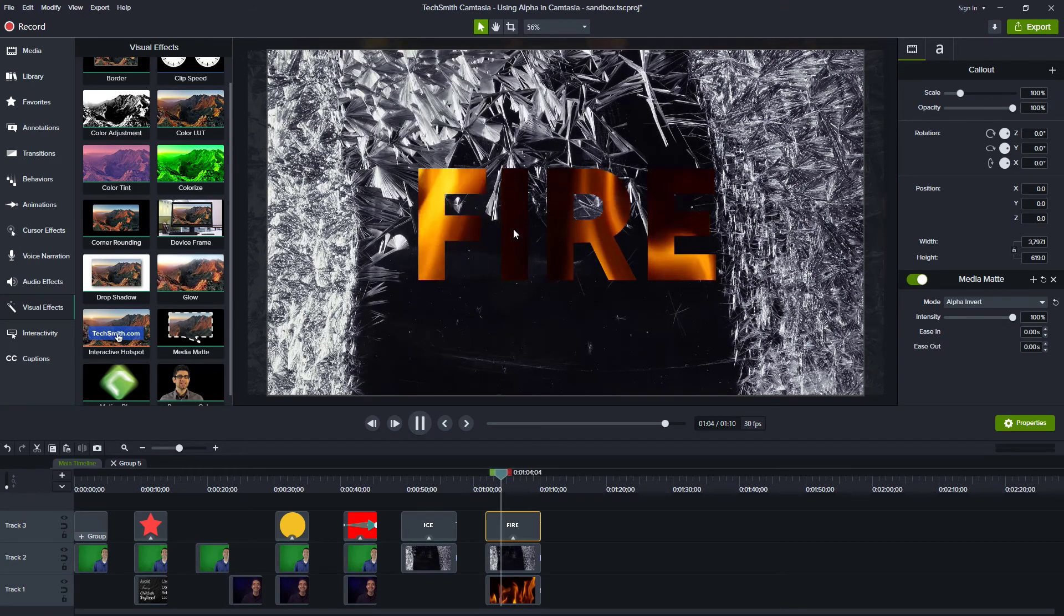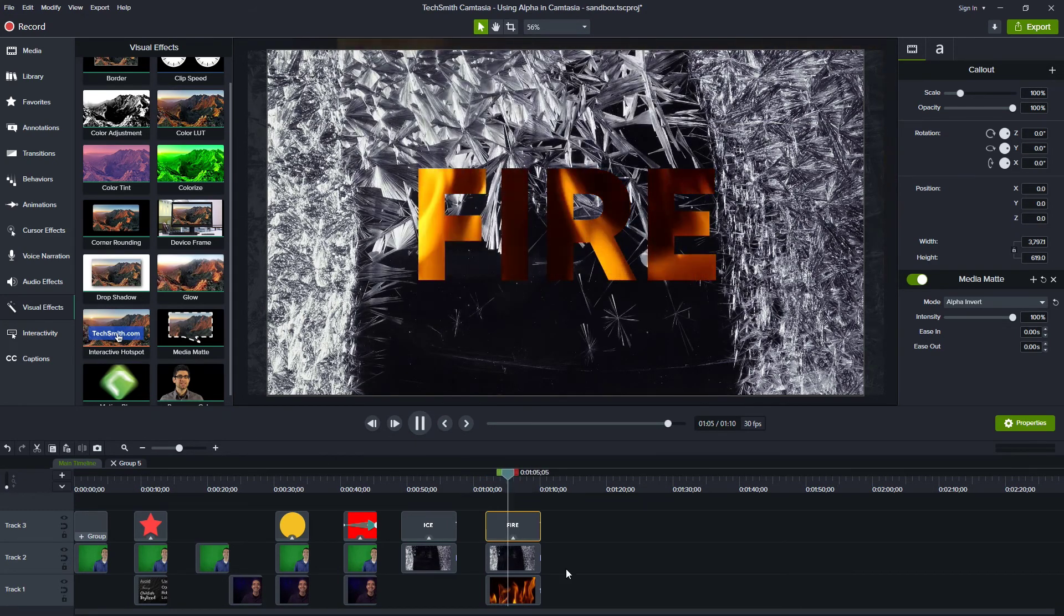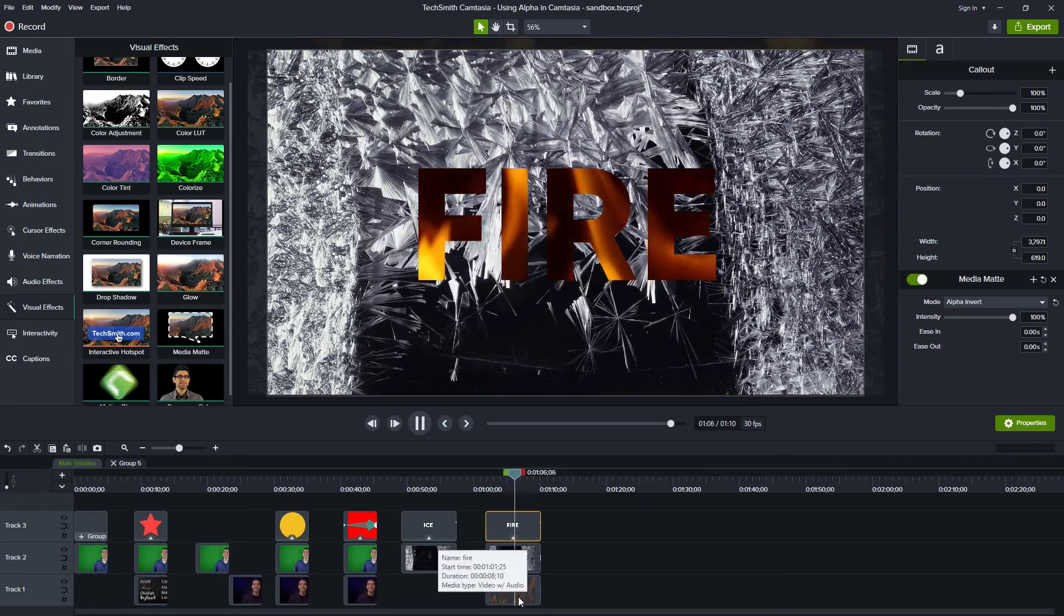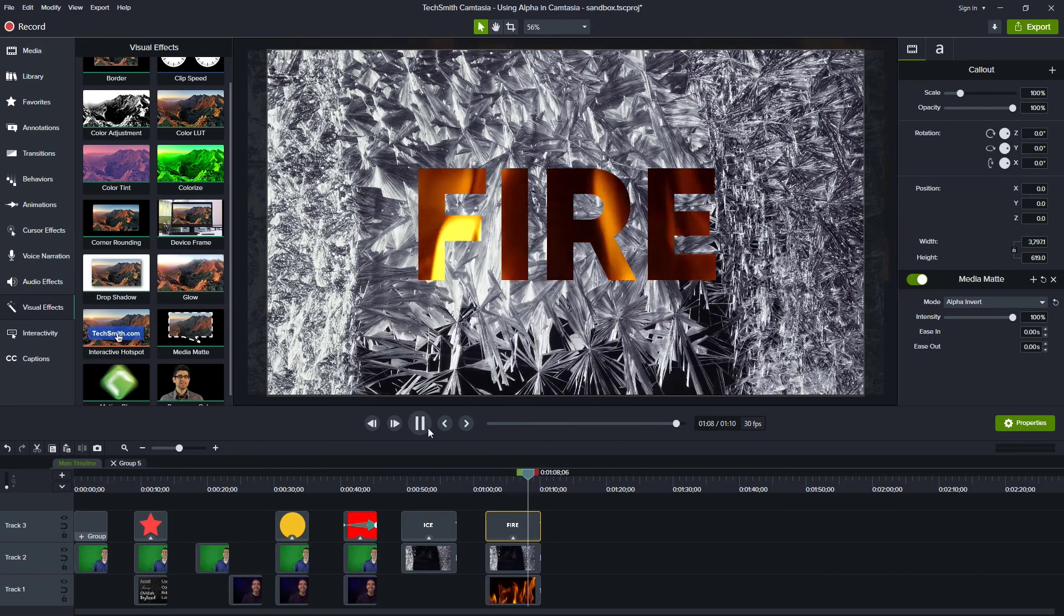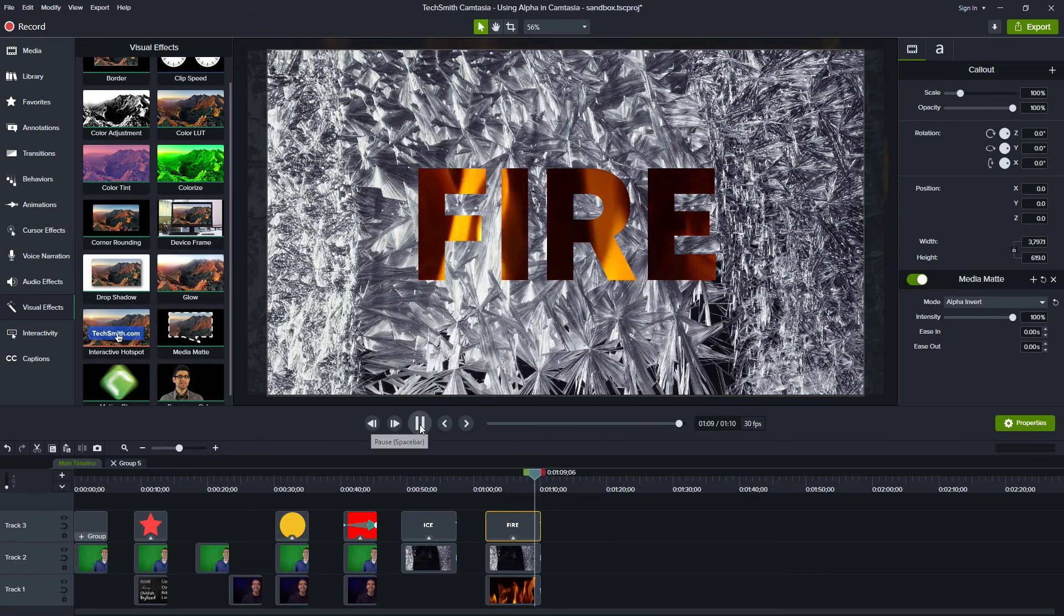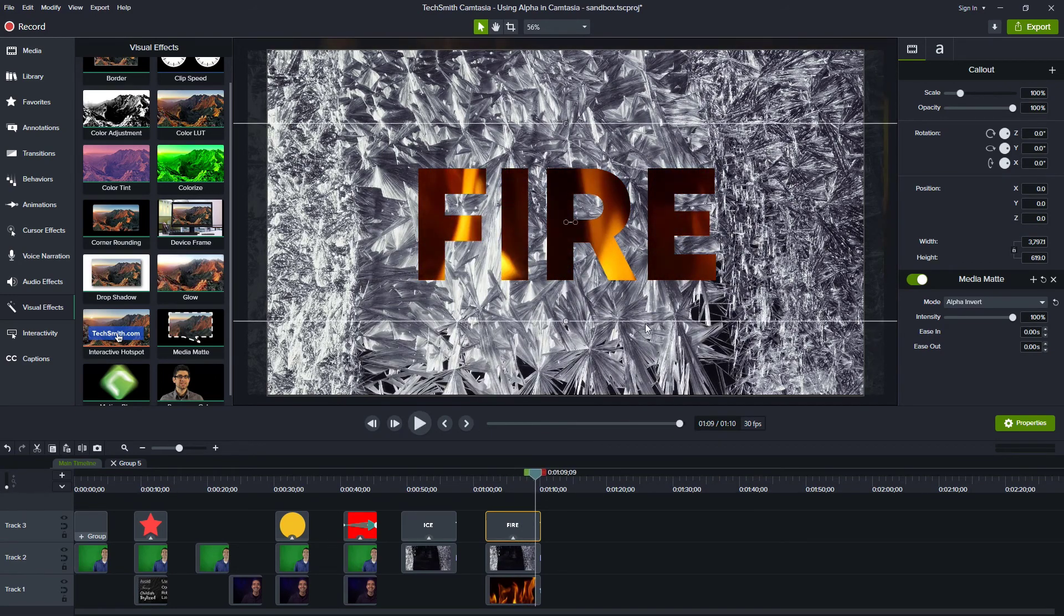And so now you can see the word fire with this video behind it as ice is forming around it. And I think that's a pretty cool effect to show how that works. So I hope that that explains a little bit more about what alpha is and how we can apply it in our videos.